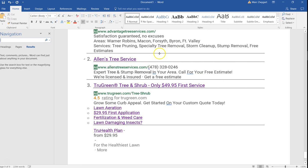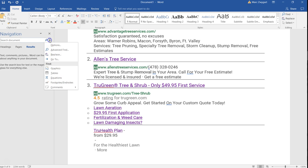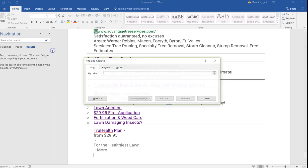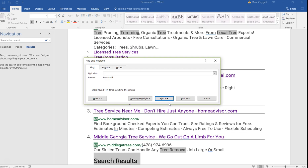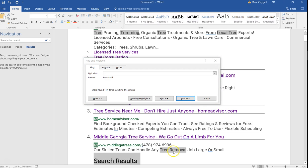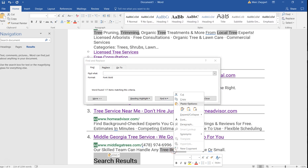Then I'm going to do a control F. Advanced find. And I'm going to do a control B for bold. And now I see all the bold. And I'm going to do find in main document. So now it's found 117 different ones. And so I'm just going to copy all of them.